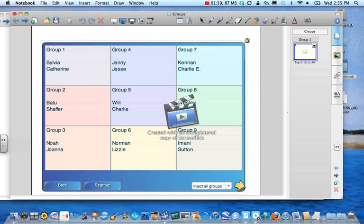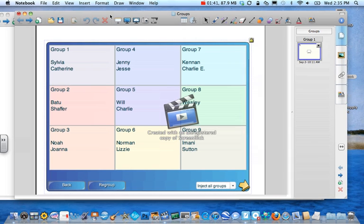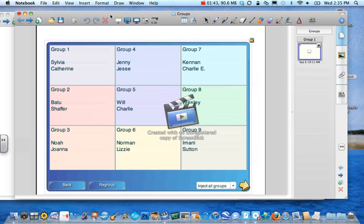And they get right to it. And that is making a random group generator in Notebook. Thank you.